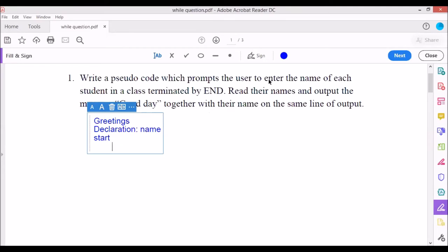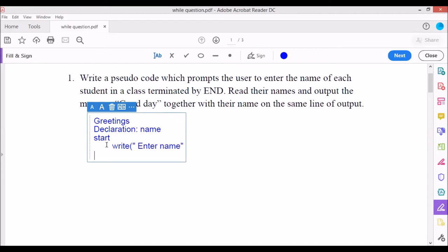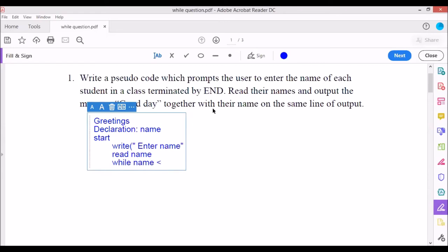In the declaration, the only variable we need is 'name' since we are only prompting the user to enter a name. We then have start. We output the instruction asking the user to enter their name, then read the value into the variable 'name'. After that we have our while loop: while name <> 'end' do — using the less-than greater-than symbol for not equal to. Any text value is placed in quotation marks.